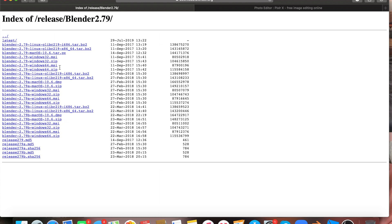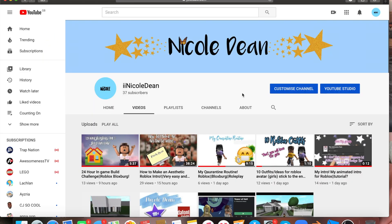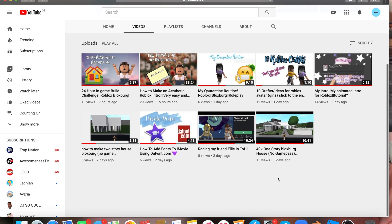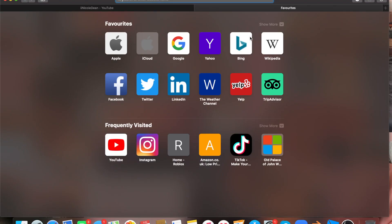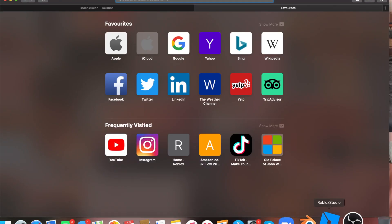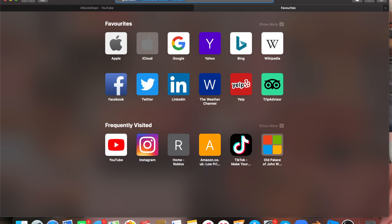I hope you guys enjoy the video. This is how to make an aesthetic Roblox GFX thumbnail. Welcome, or welcome back to my channel — if you're new here, my name is Nicole. In today's video I'm showing you how to make a GFX thumbnail. I've watched loads of YouTubers and gathered a way to make a really nice one. We're going to be using Pixlr, Blender, and Roblox Studio.